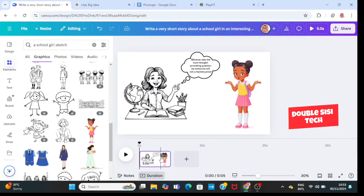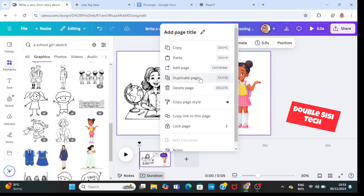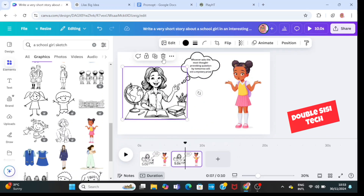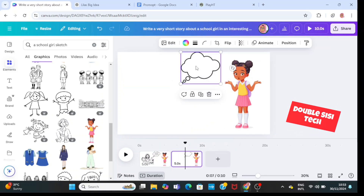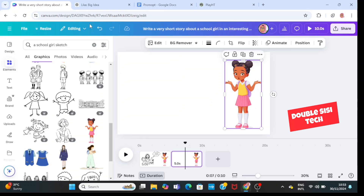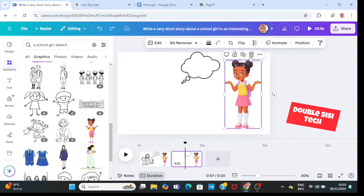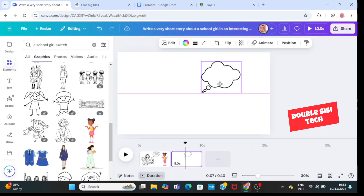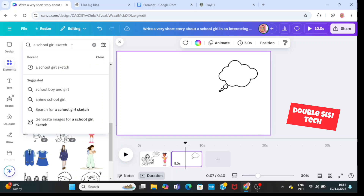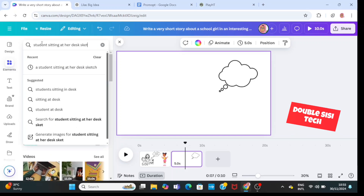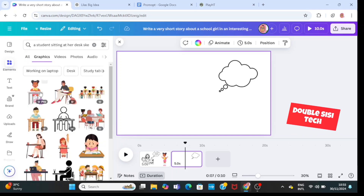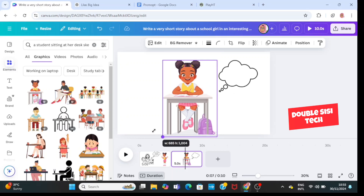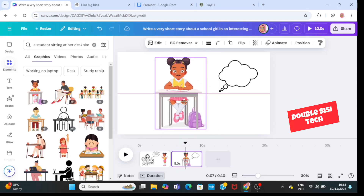Next, I'm going to go ahead and duplicate the page. I'm going to delete the teacher and the text, but I'll bring back the speech bubble because I still need it, then delete the school girl. I'll go to elements and type in 'a student sitting at a desk sketch', then go to graphics and bring in that same student sitting at a desk.